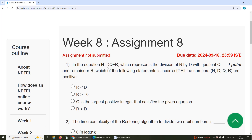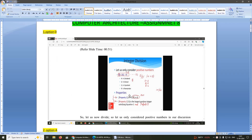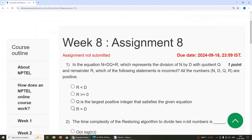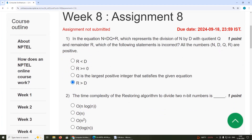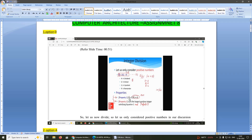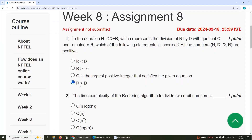First question: in the equation n = dq + r, which represents the division of n by d with coefficient q and remainder r, which of the following statements is incorrect? The answer is option D: r is greater than d. We can see that r is less than d, r is greater than or equal to 0, and q is the largest positive integer — all of those are true. So the answer is option D, r is greater than d.